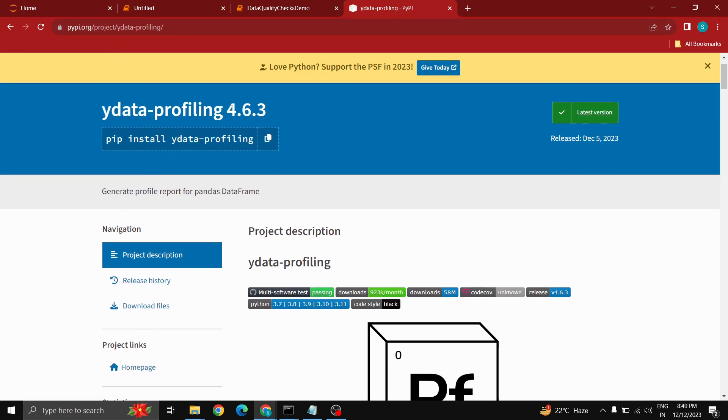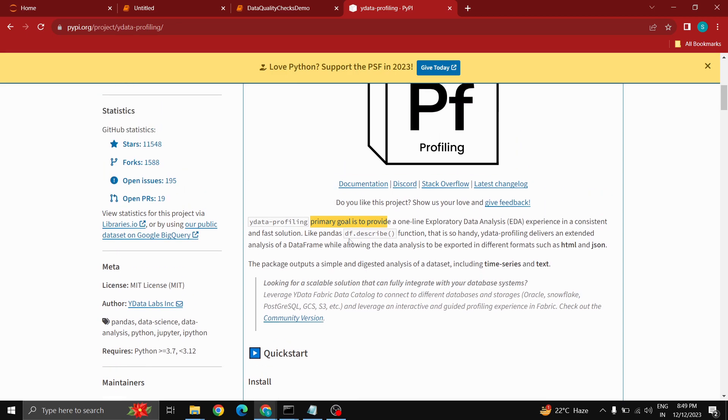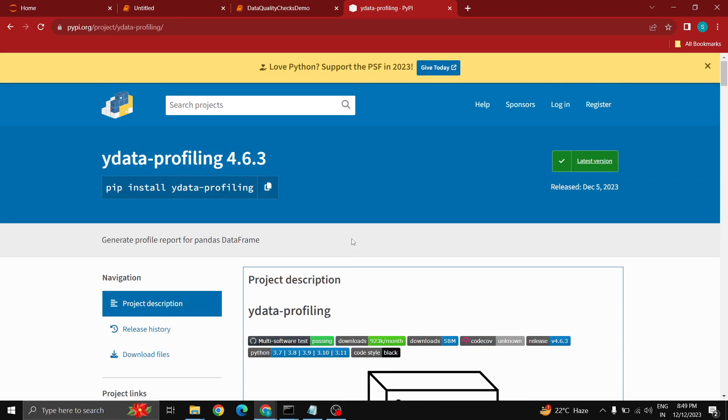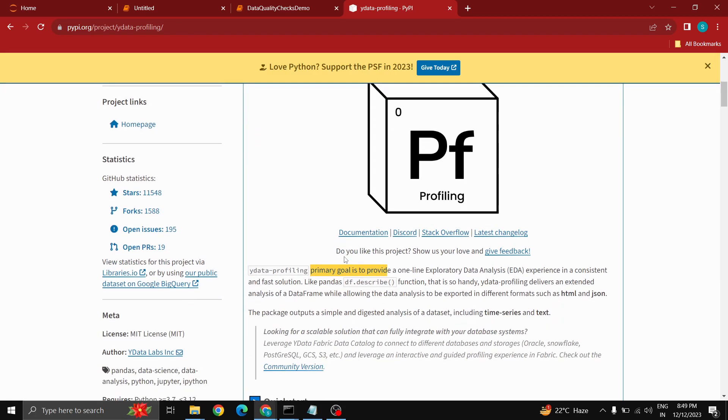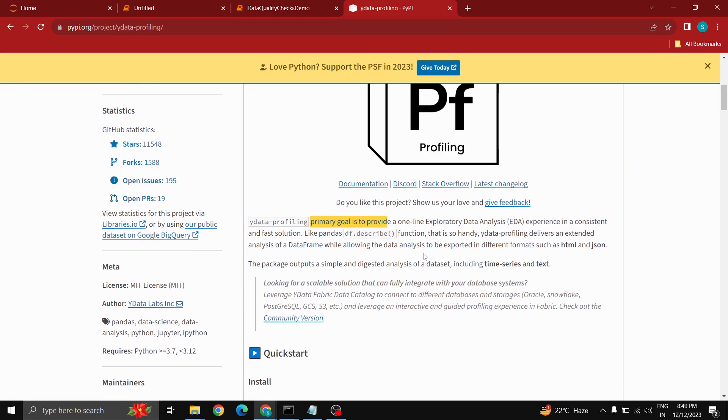The current version is 4.6.3 and you can see here ydata profiling's primary goal is to provide a one line exploratory data analysis experience in a consistent and fast solution. You can pass your data frame as input to this data profiling method so it scans the complete data and gives you accurate results. It's exported in different formats such as HTML and JSON. I prefer to have an HTML view so I can go through my data very fast.